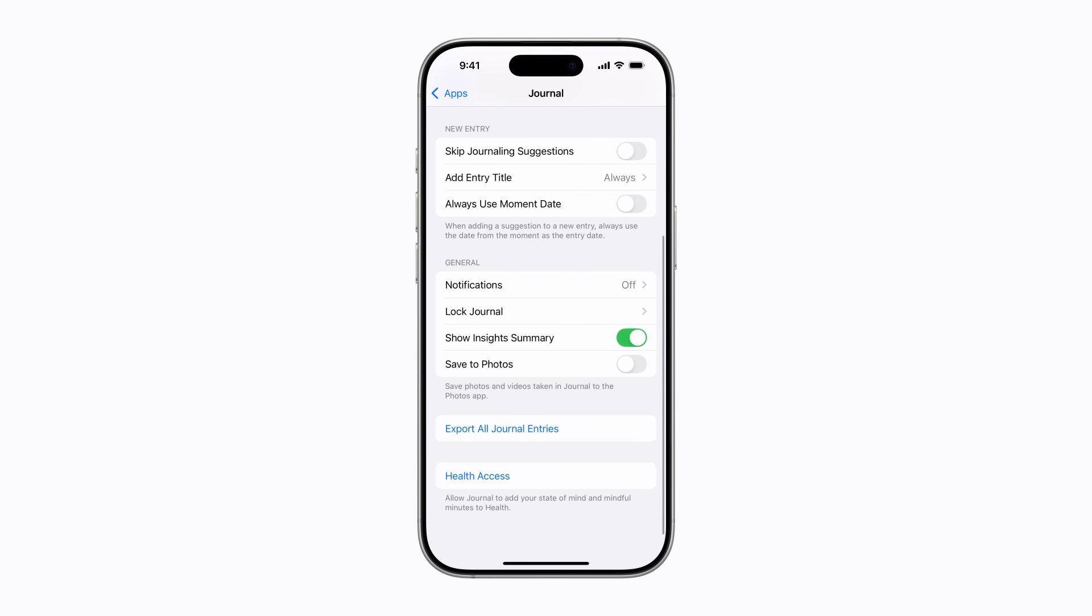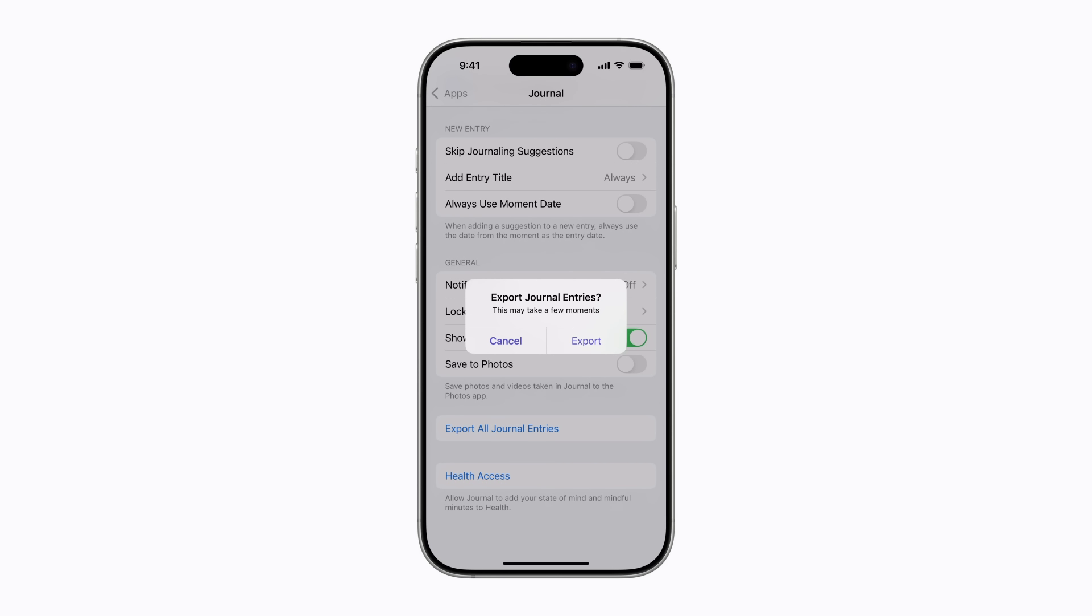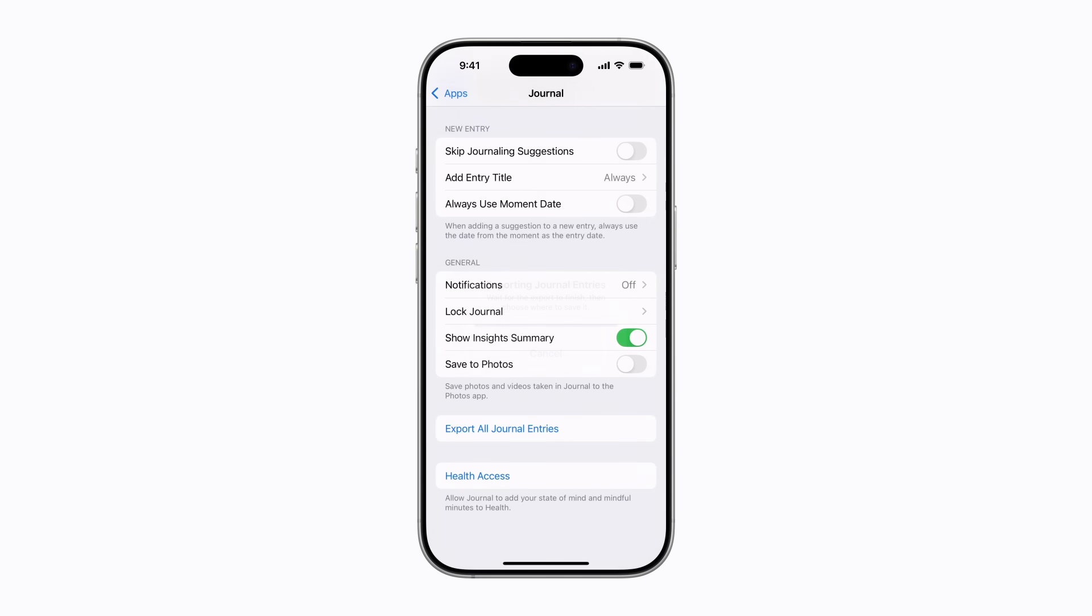You might be asked to enter your iPhone passcode. Then tap Export. This might take a moment or two. You should stay on this screen until the process completes.